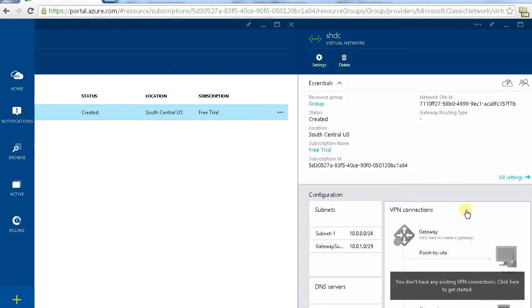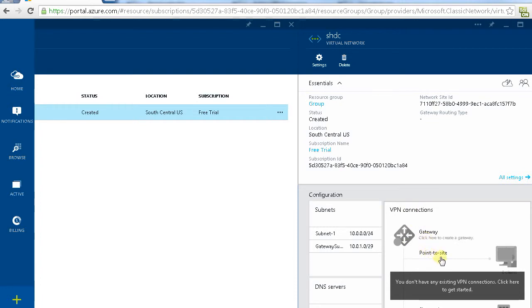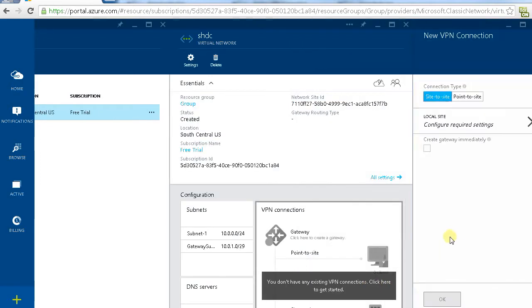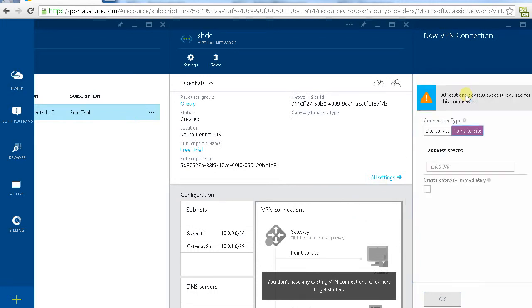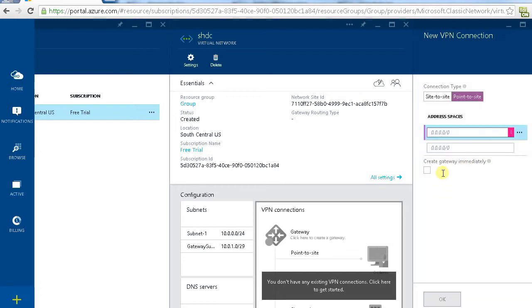If you look here, under configuration, site VPN connection. First one is point to site, another one is site to site. It's saying you don't have any existing VPN, click here to get started. Create point to site, give it the name address. Now we need to assign an address space.